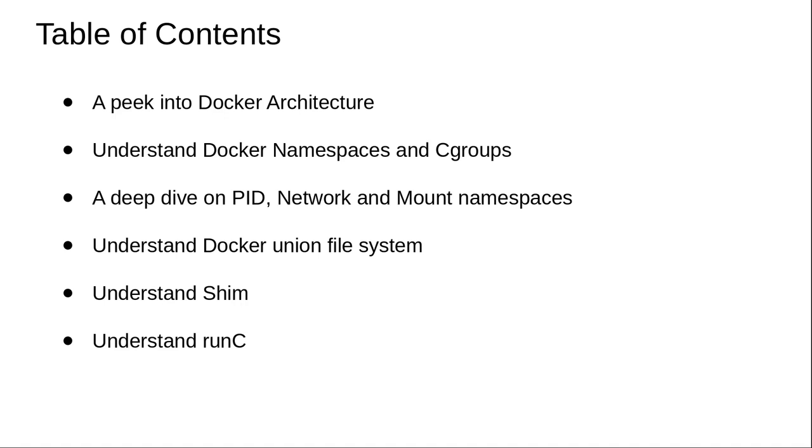You will also have a decently good understanding of the Docker union file system and how the image layers are actually structured. You will have an understanding of shim and you will also have an understanding of runC.